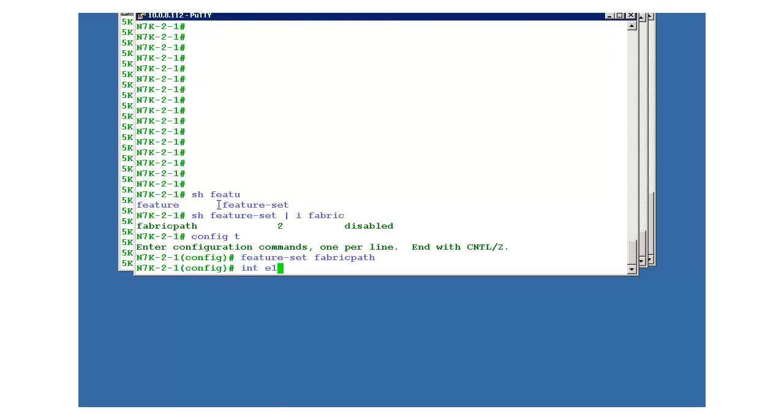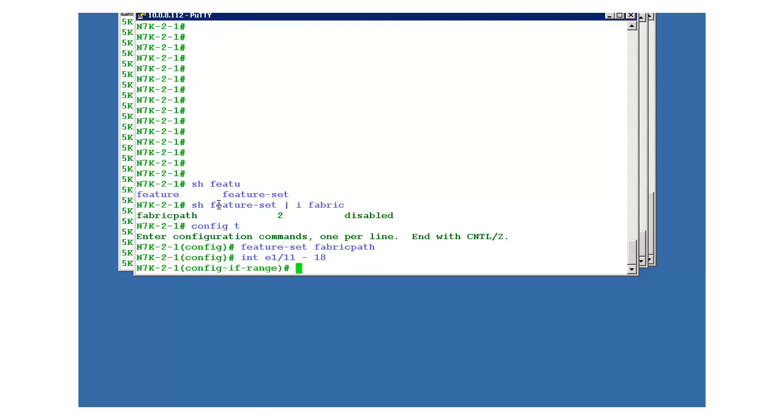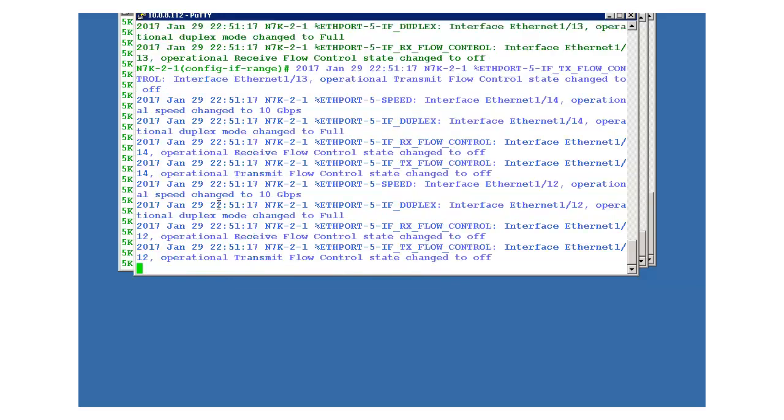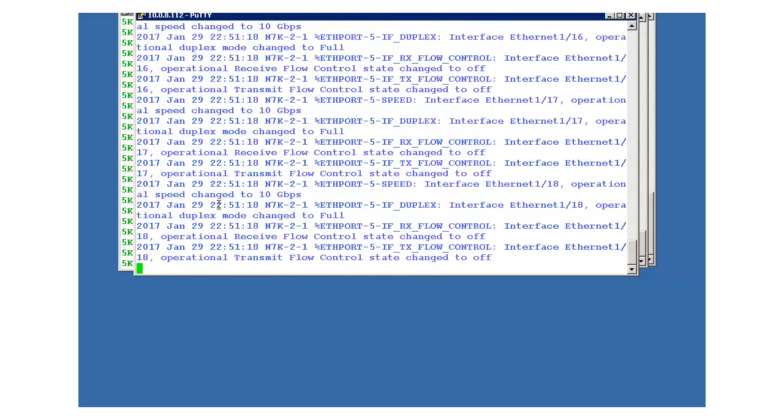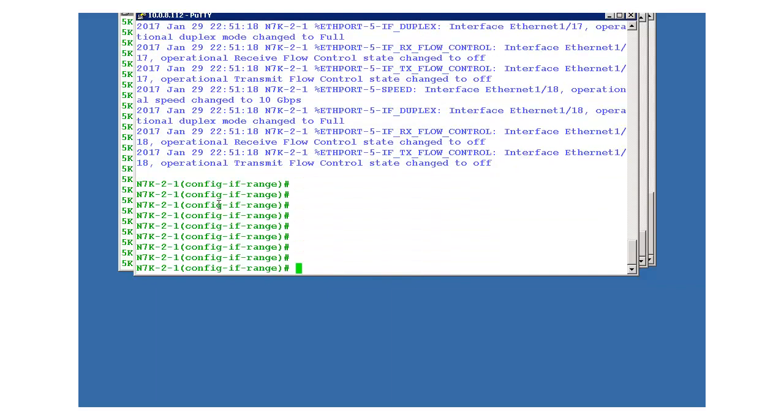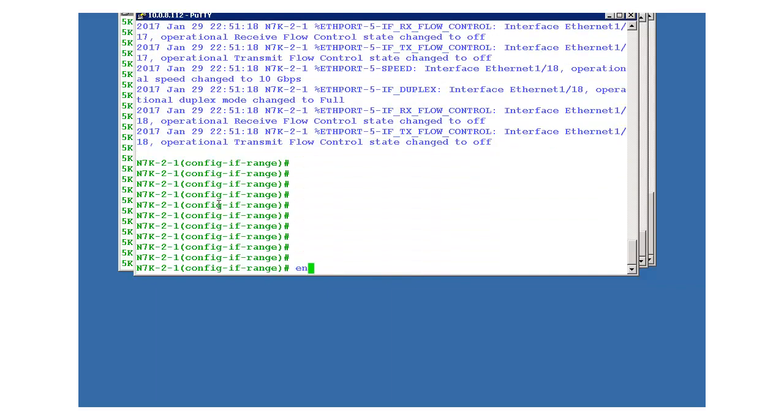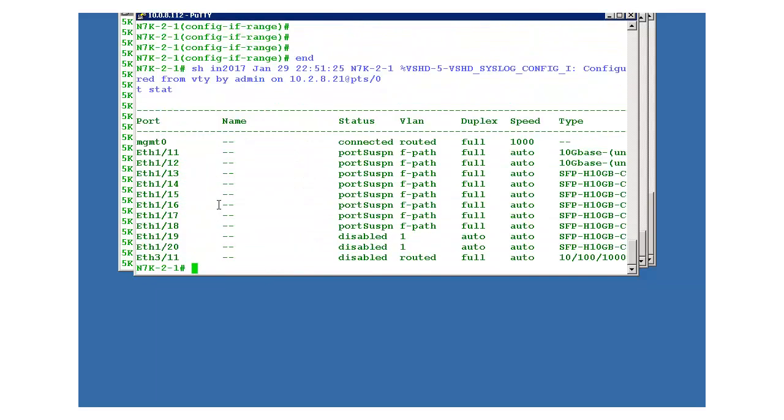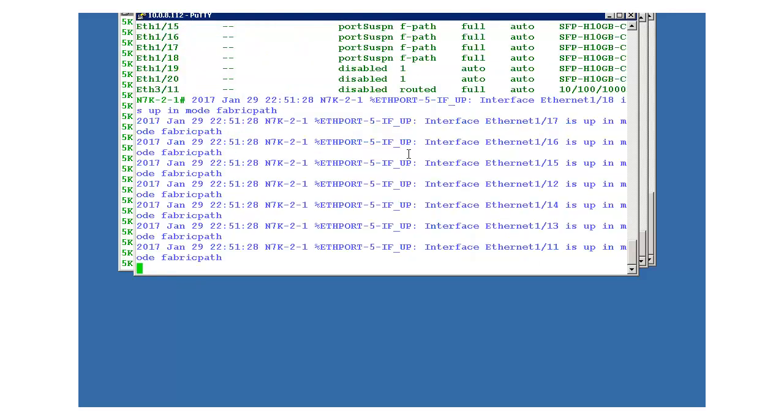All right, and similarly this has to be done on this end as well. E1 slash 11 till 18, switchport mode fabric path. Okay, now you can see that there are log messages appearing which means that a change has been accepted. Show interface status, you can see f path. Now these are up because other side is also configured.